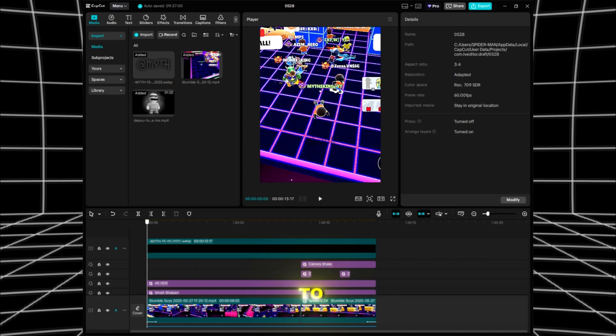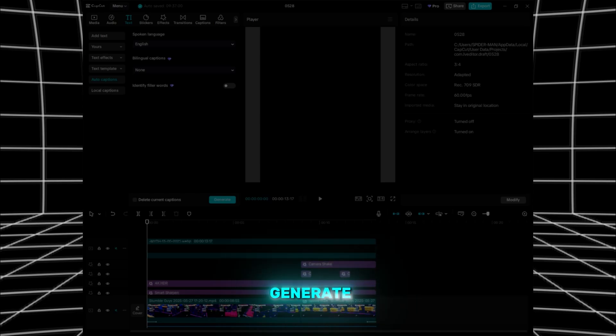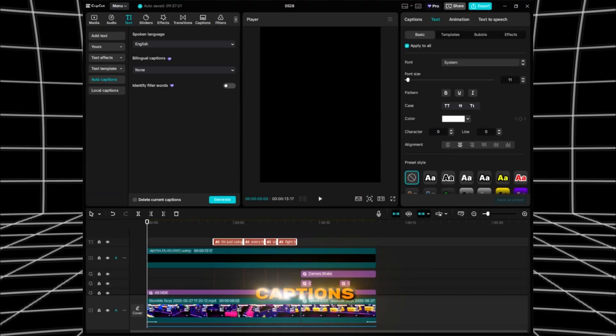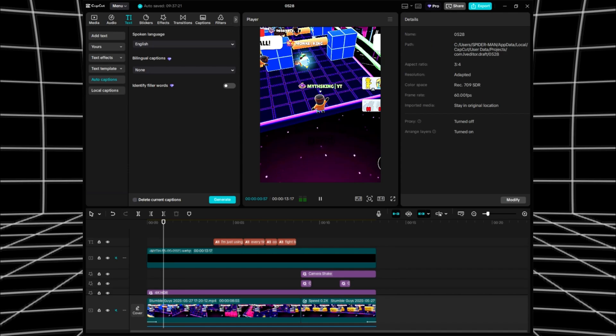Go to text section, then click on Generate Captions. Now we correct mistakes.